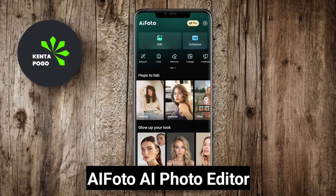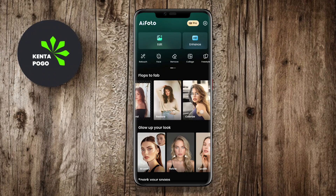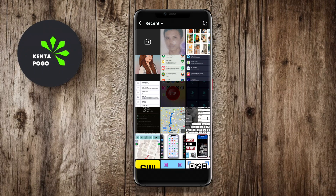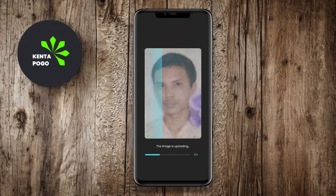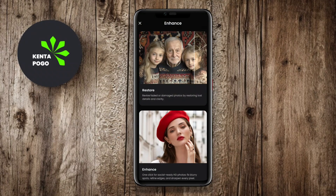AI Photo Editor leverages AI technology to simplify photo editing while producing impressive results. The app features a variety of editing tools such as automatic enhancement, filters, effects, and portrait retouching. AI Photo's AI engine intelligently analyzes images to determine the best adjustments, making it easier to enhance photos without manual tweaks.